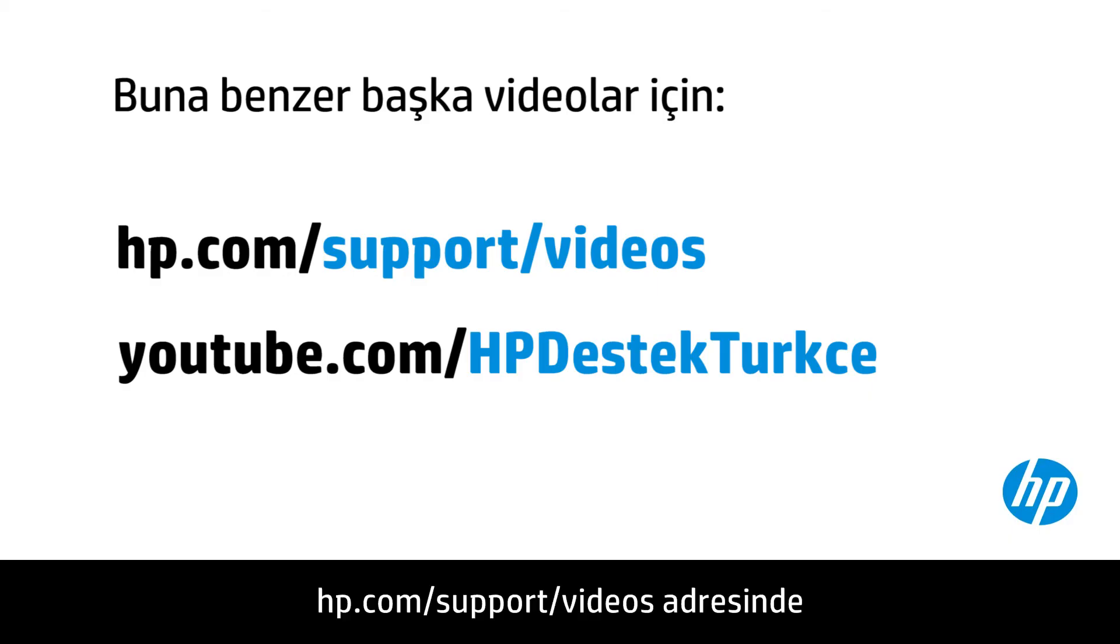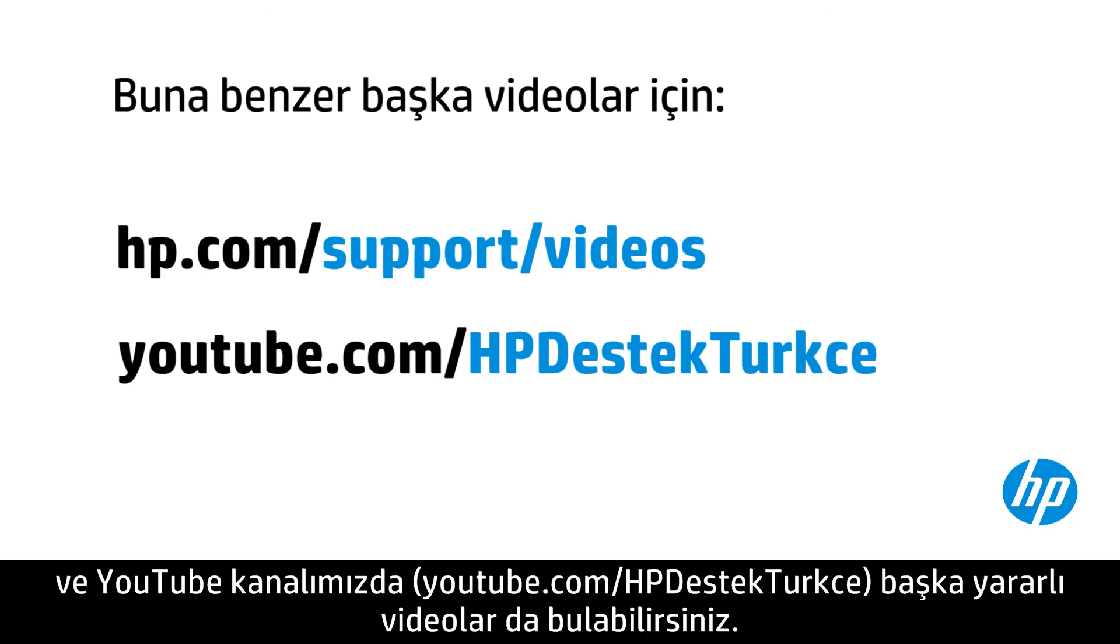You can find additional helpful videos at hp.com/support/videos and on our YouTube channel.